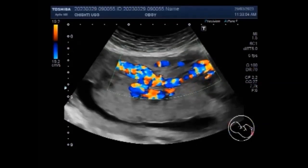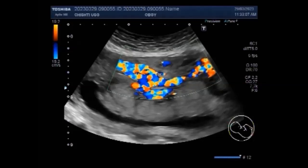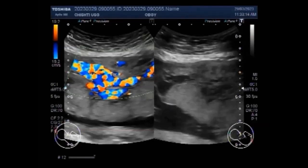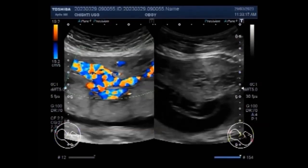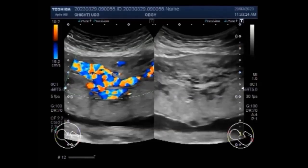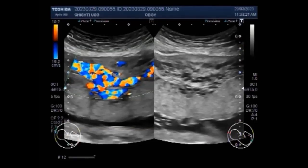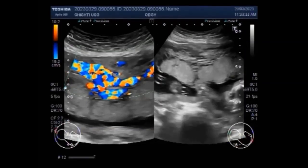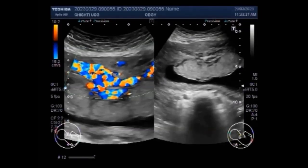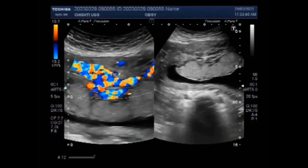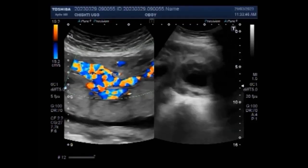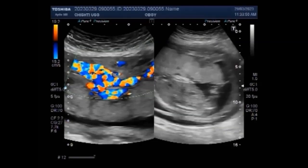For choriocarcinoma, the risk is lower below the age of 25 and then increases with age until menopause. You can see a significant blood flow in the hydatidiform mole. Hydatidiform moles should be taken as pre-malignant lesions because 15 to 20% of complete hydatidiform moles and 1% of partial hydatidiform moles undergo malignant transformation into invasive moles, choriocarcinoma, or in rare cases placental site trophoblast tumors.